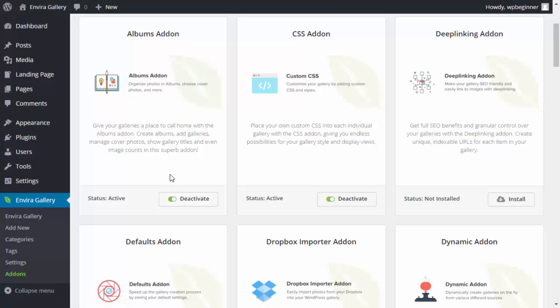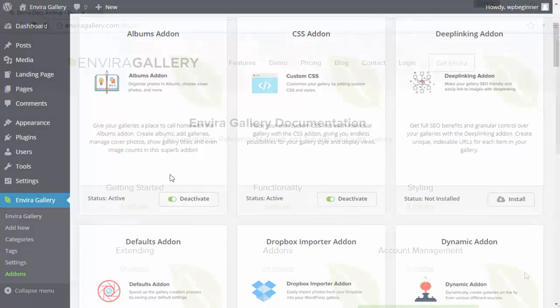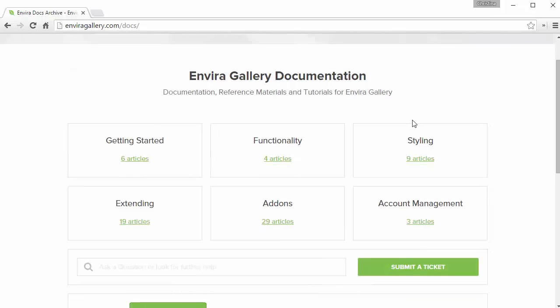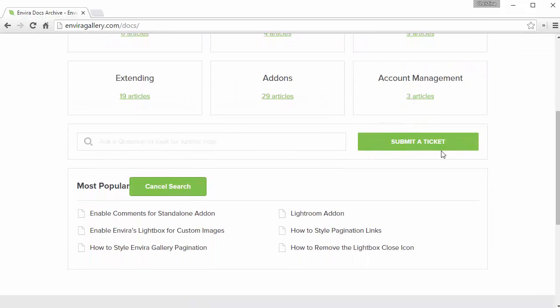Now you're ready to create your first gallery. If you have any questions, please look through our helpful documentation. For further assistance, you can submit a support ticket and we would be more than happy to help.